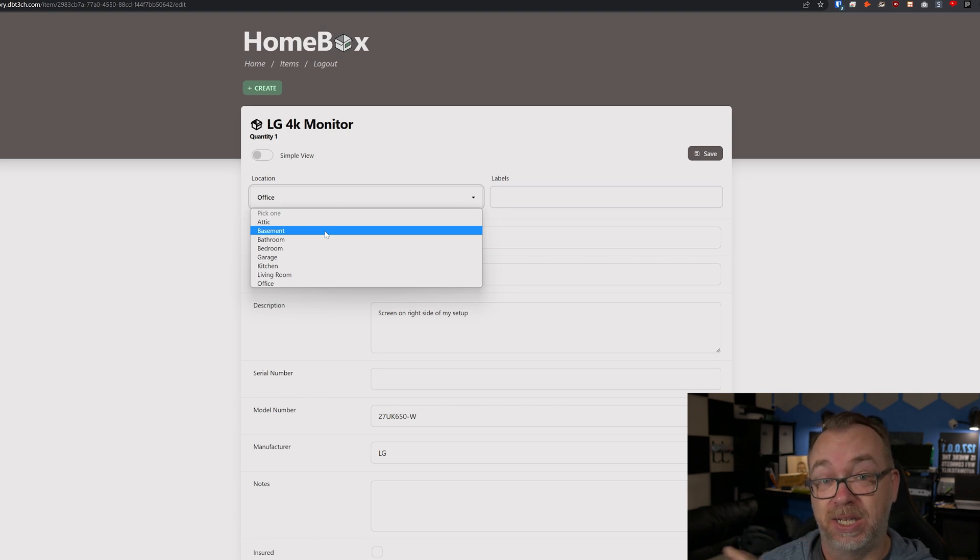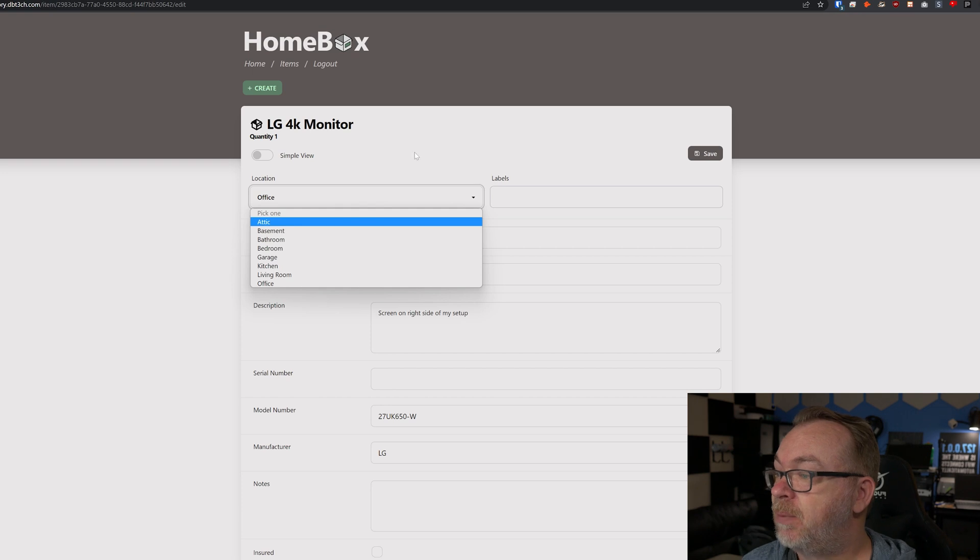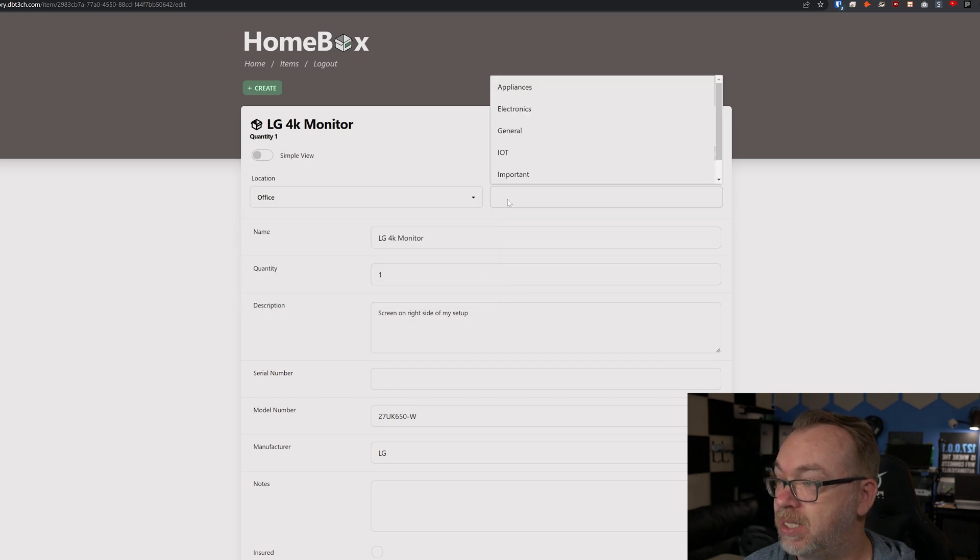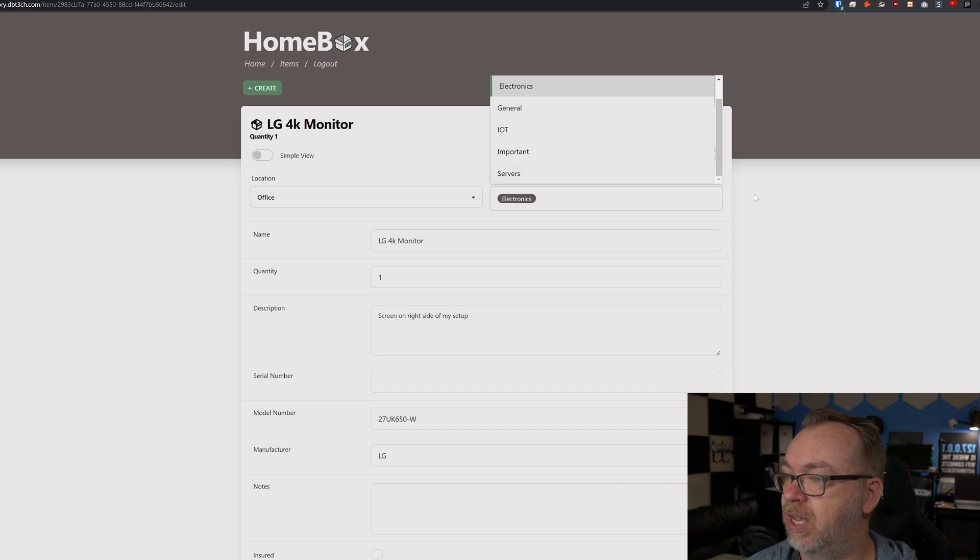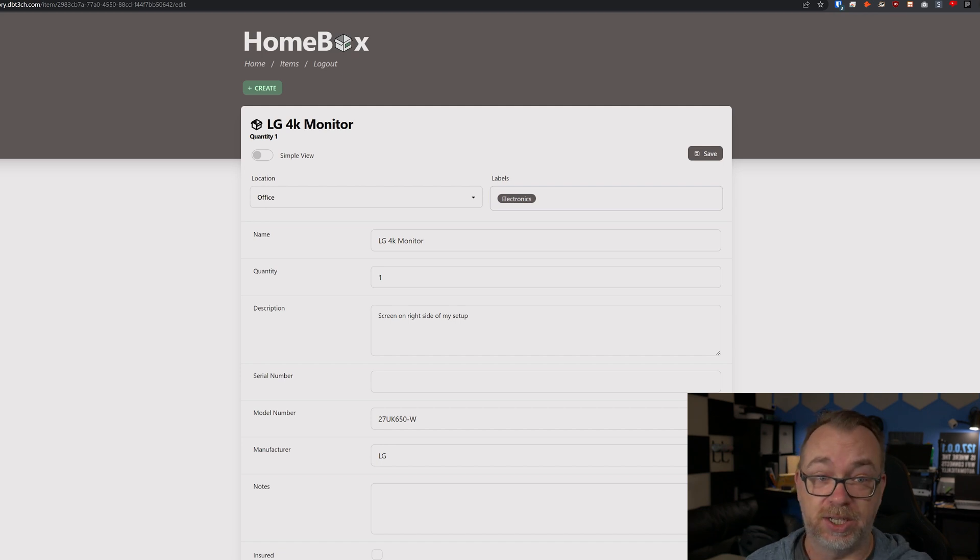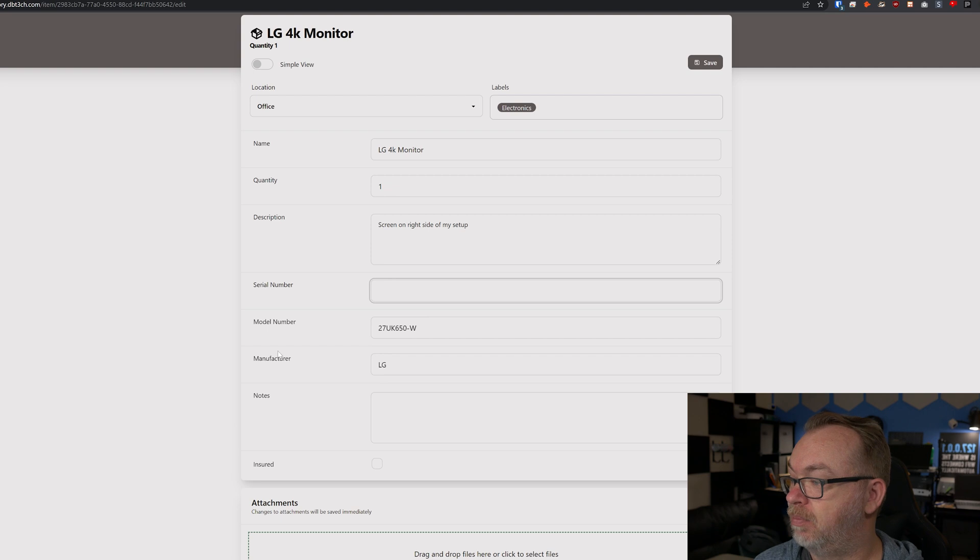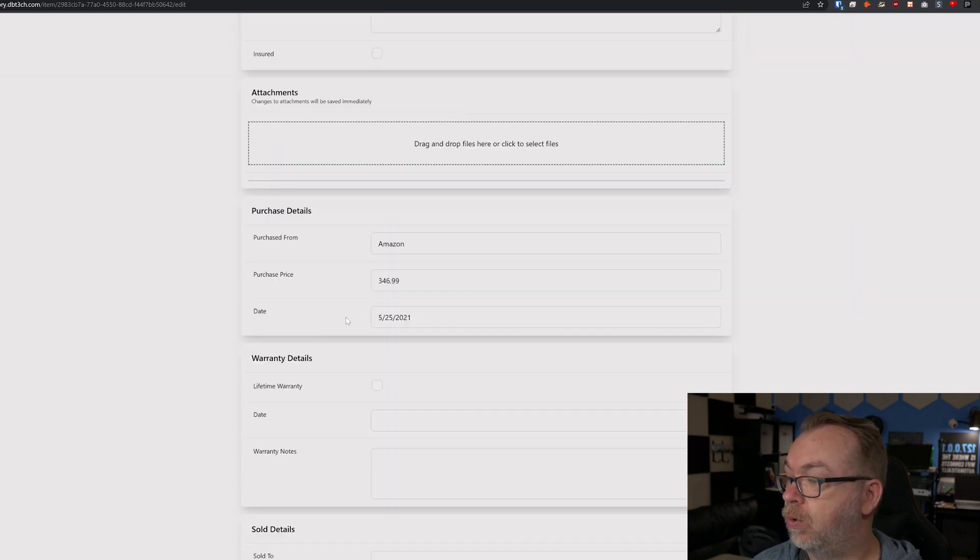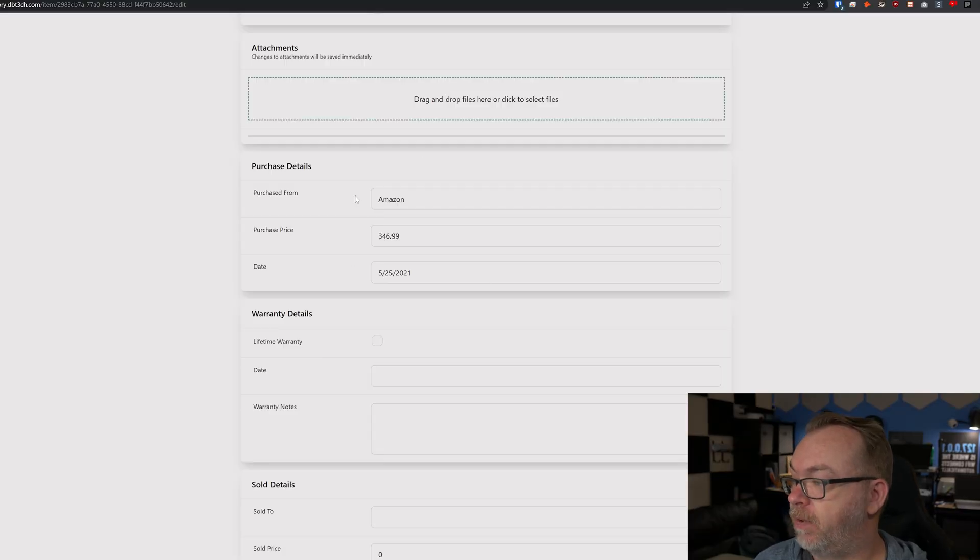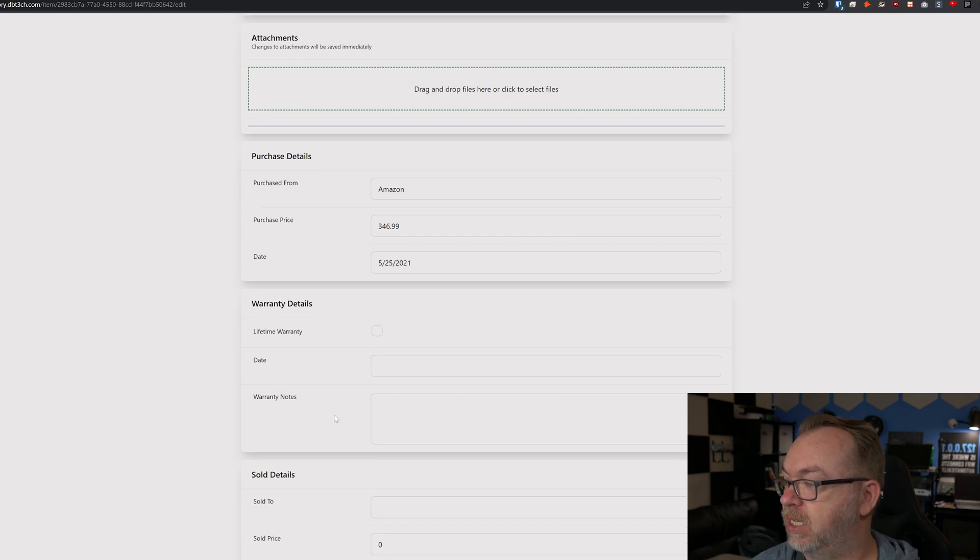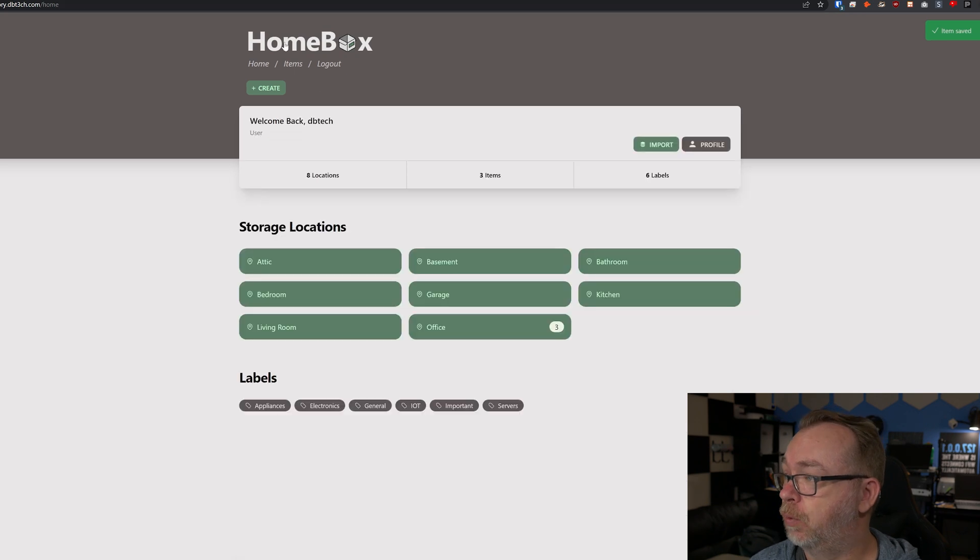You can add labels to this, like electronics, that makes sense. Then again name: LG 4K monitor, quantity one, description: it's the right side of my setup, serial number if I wanted to put that in, model number, manufacturer, notes, is it insured yes or no. Again, images if you wanted to upload an image so that you can for insurance purposes maybe just throw an image up here. Then of course more information as far as purchase details, warranty details, and then again sold information like who did you sell it to, for how much. It's very very user friendly.